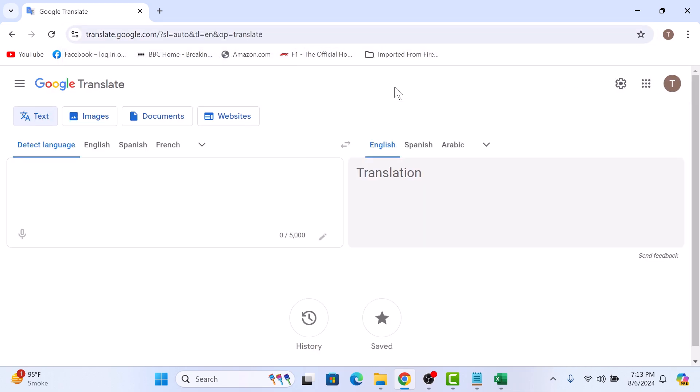Once you are on the Google Translate homepage, it's time to create a desktop shortcut for Windows 11. Click on the three dots in the top right corner of your browser window to open the Chrome menu.